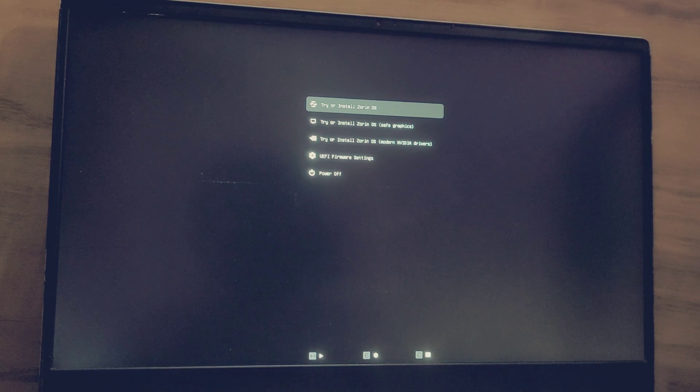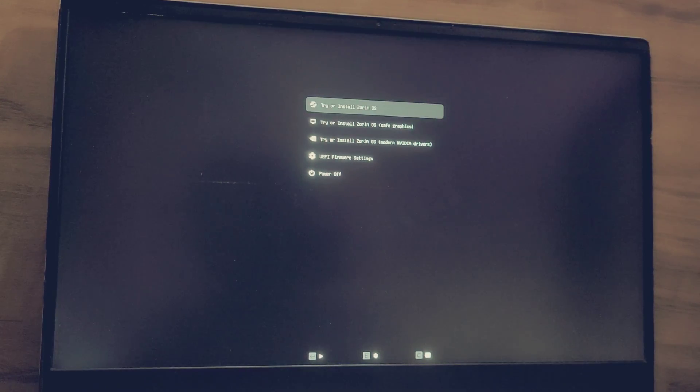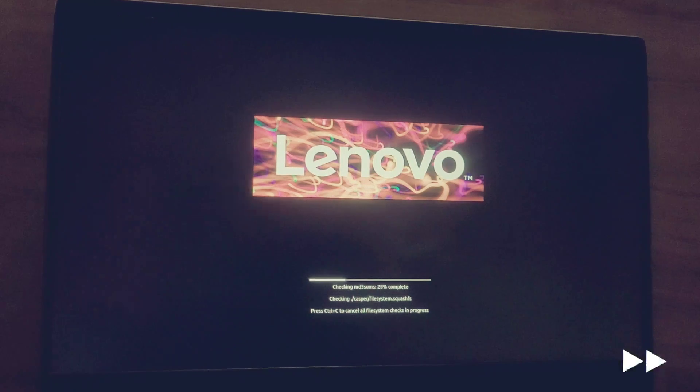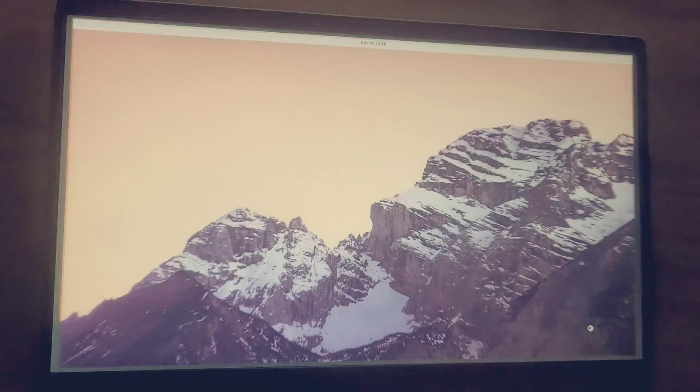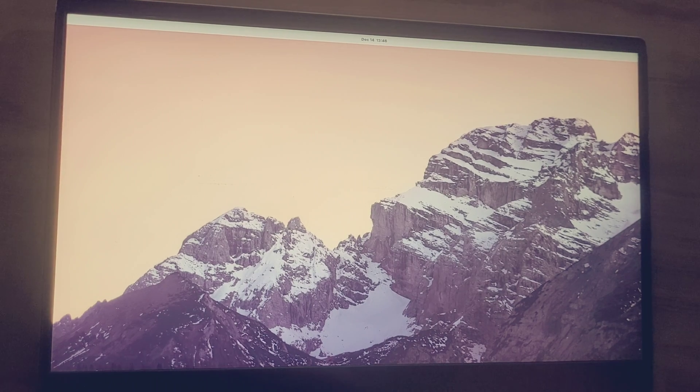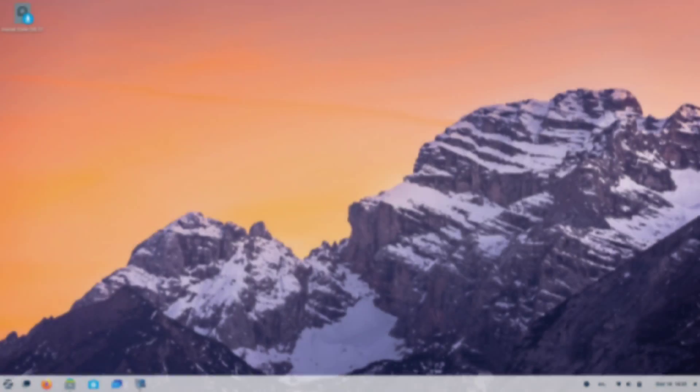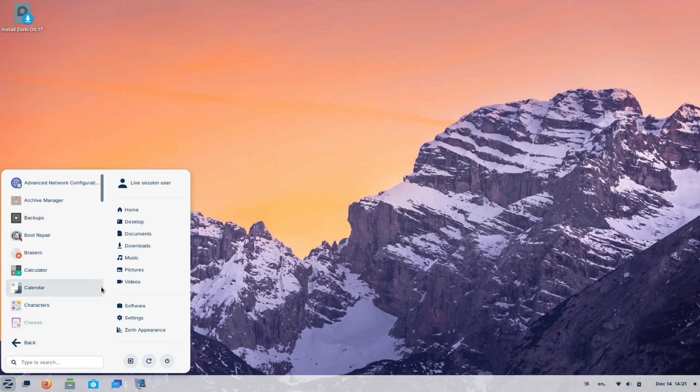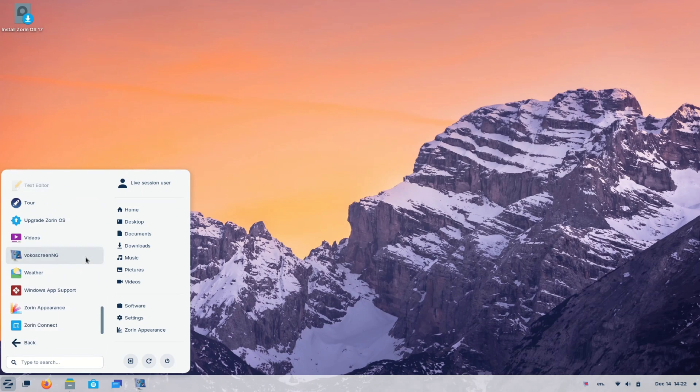Now, here is the magic beacon. Click on try and install Zorin OS. It might take seconds to boot up. So, let me fast forward it. Alright, our system is now booted into Zorin OS 17. This is how Zorin OS 17 looks like.